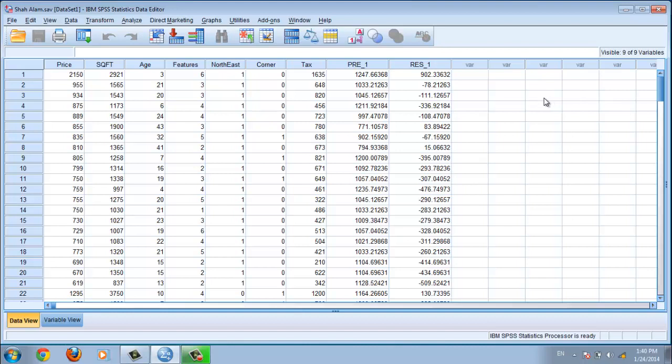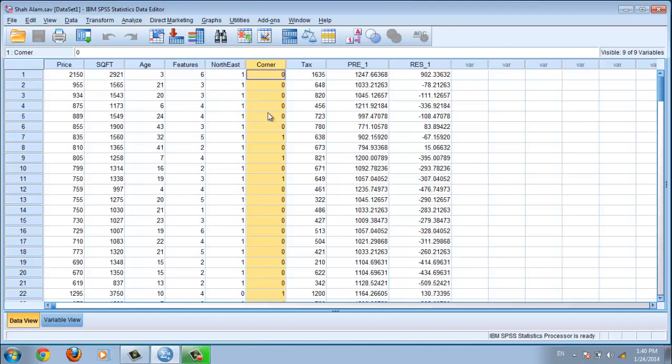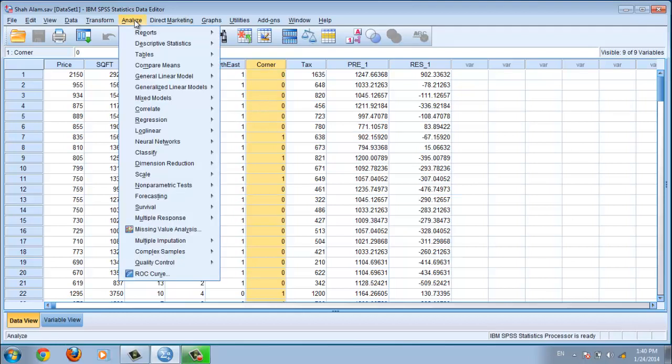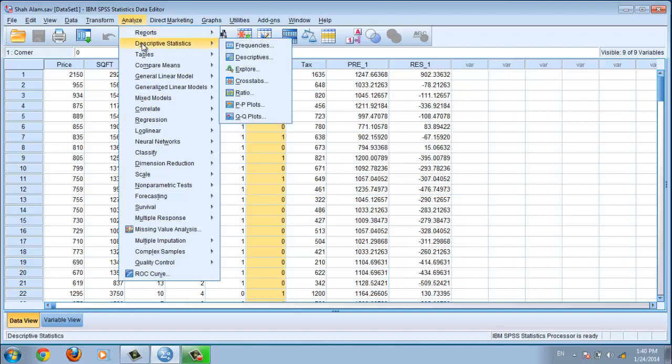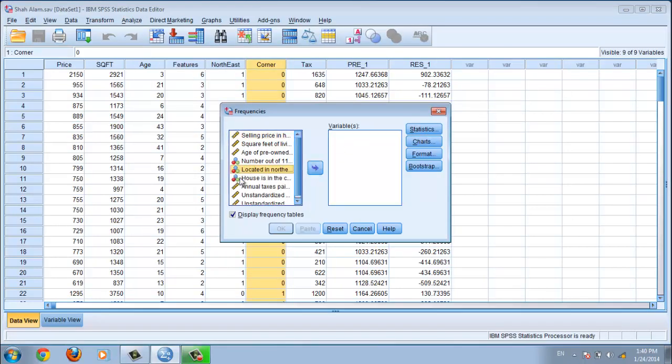I'm using SPSS version 20, and this is my database. I want to use frequency analysis for this corner variable. You go to Analyze, then Descriptive Statistics, then Frequency.